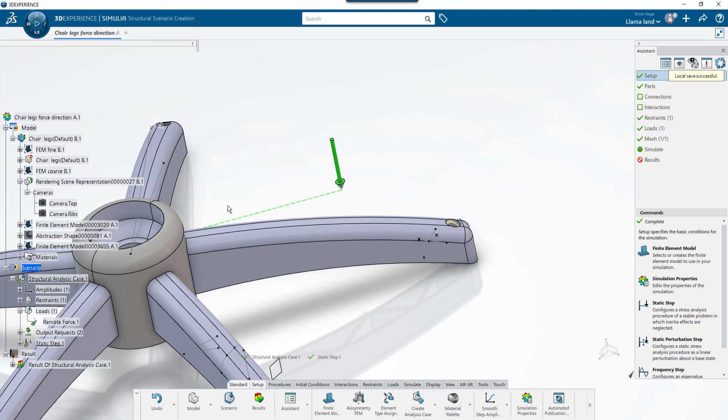This has been Eric Vega — thanks for watching, and stay tuned for more tips and tricks on how to use the Simulia tools in the 3DEXPERIENCE platform.